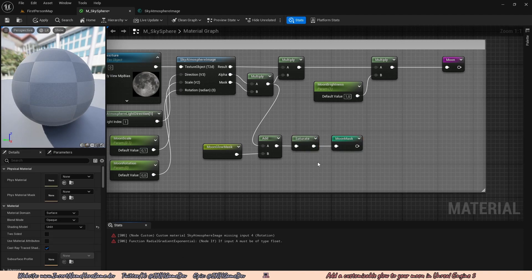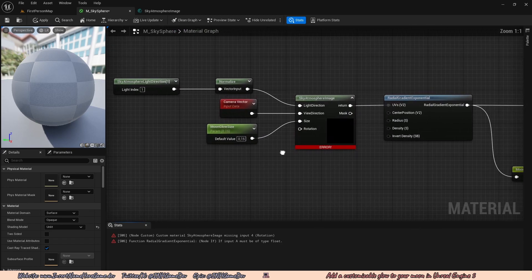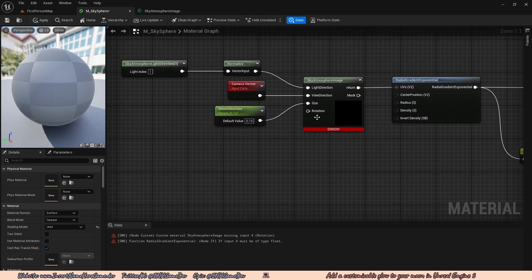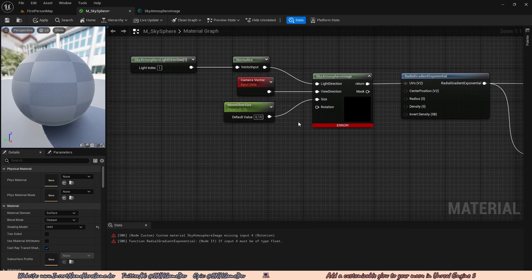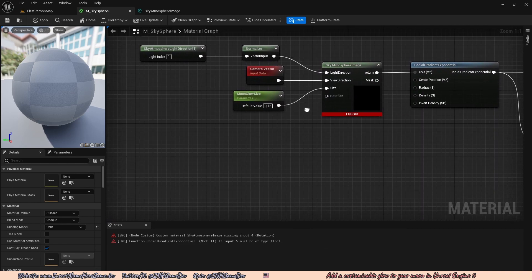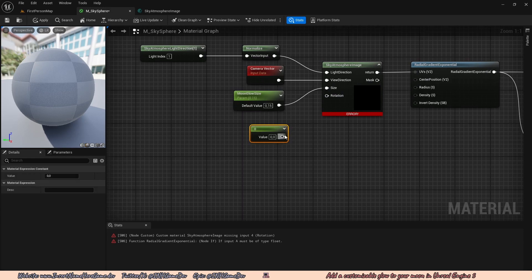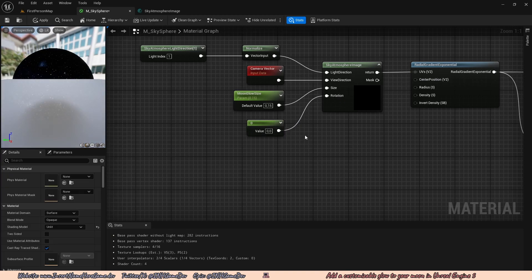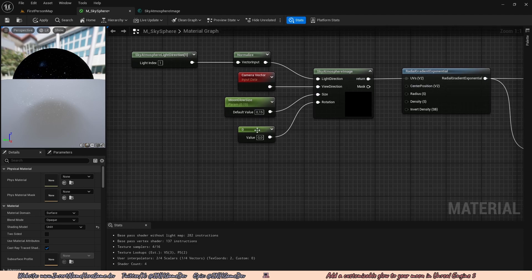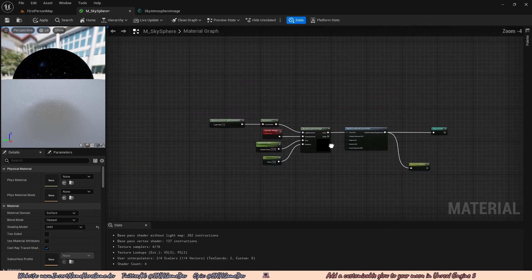We now have an error, which is easy to solve. Going back to the glow code, it complained that we didn't plug anything into the rotation — plugging something into rotation is a requirement. So we hold 1 on the keyboard, left click to create a scalar, and drag the result into the rotation. We don't have to convert this to a parameter because rotation doesn't matter — if we rotate a circle it's always going to be a circle with no texture on it, so we leave it at zero.